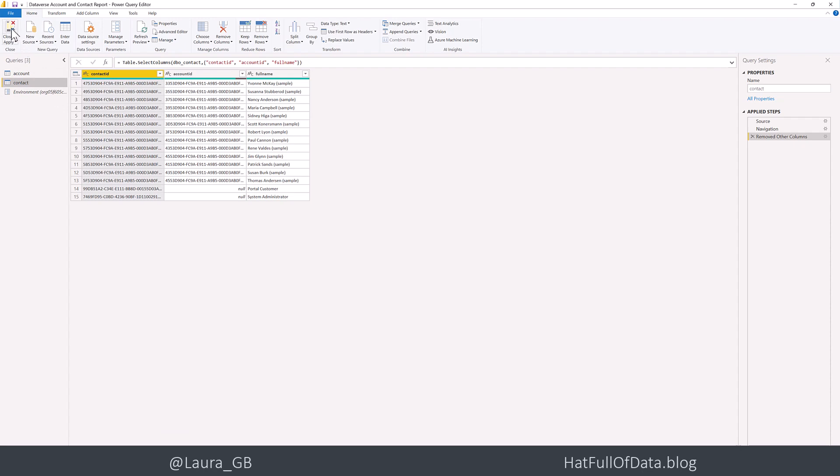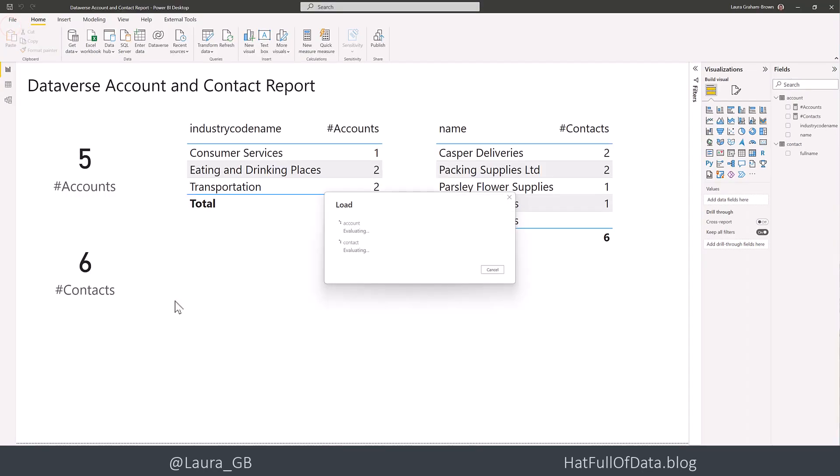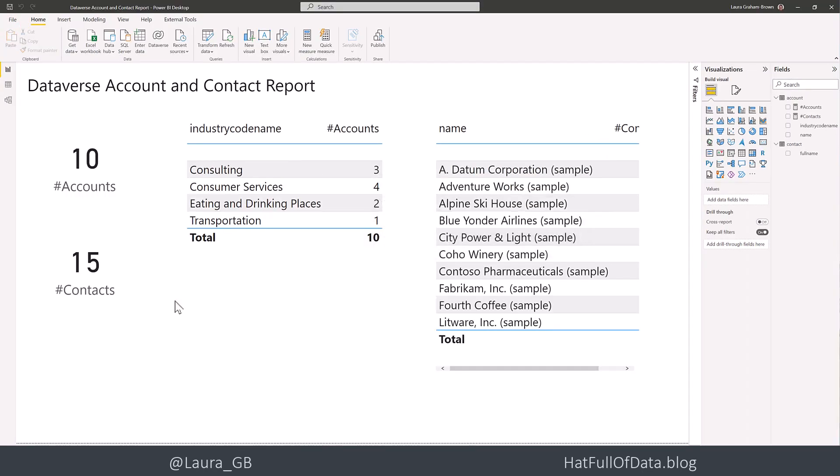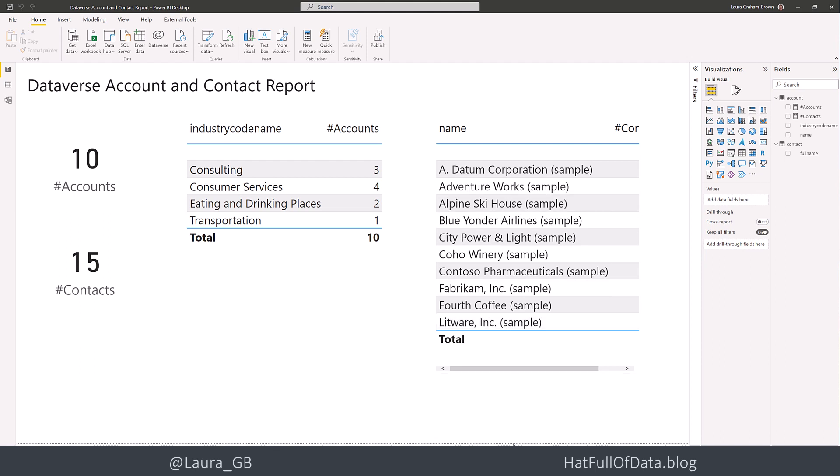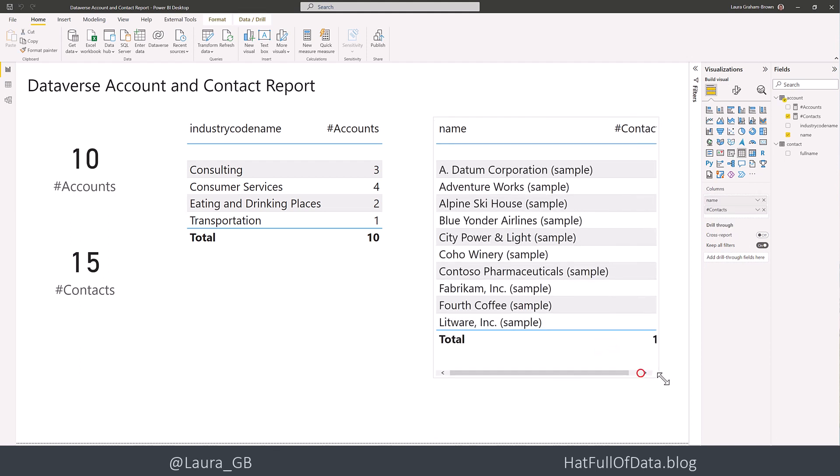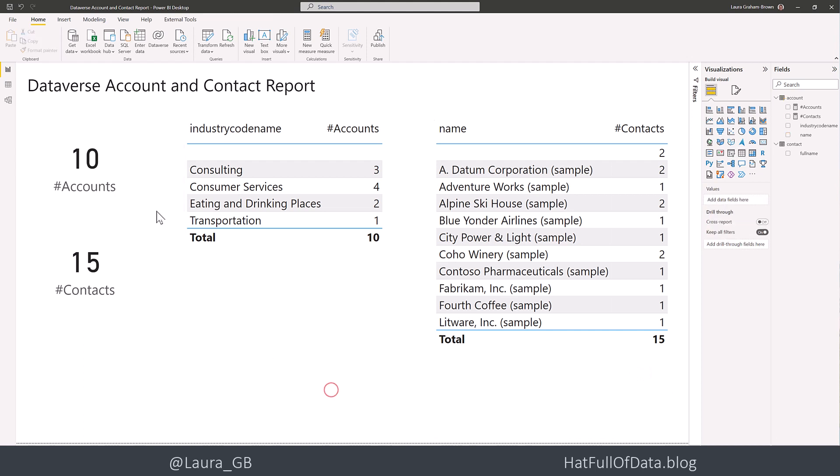And if I go close and apply. There you are. We get more different industries coming up and we get more accounts. Now obviously this isn't particularly tidy. I haven't made this report the most beautiful thing in the world. But I've got 10 accounts and I've got 15 contacts.